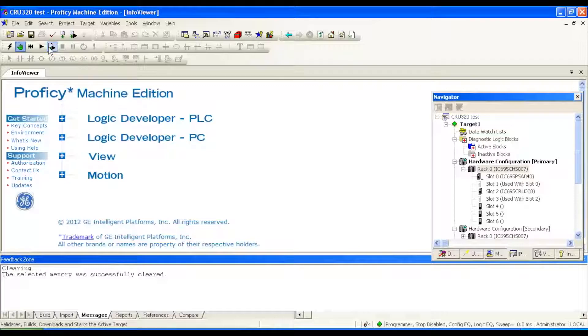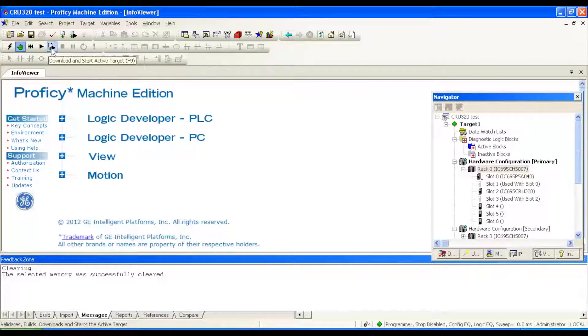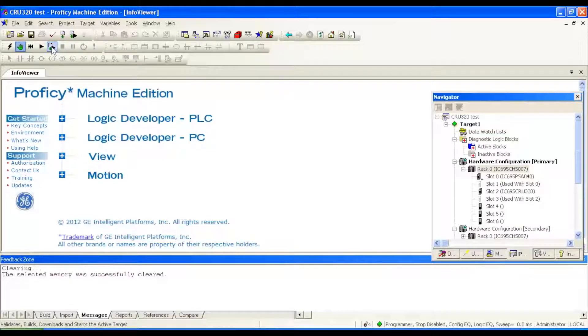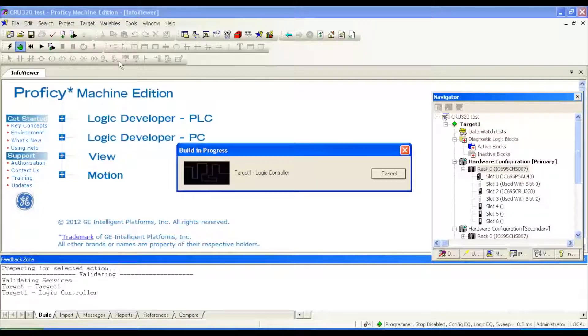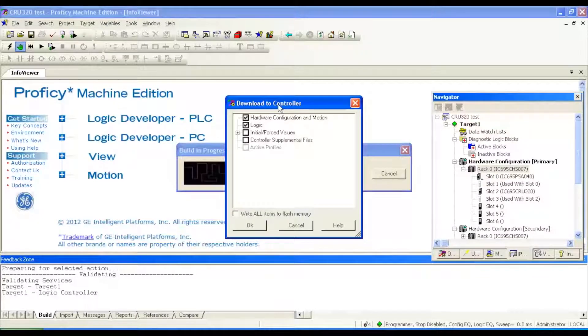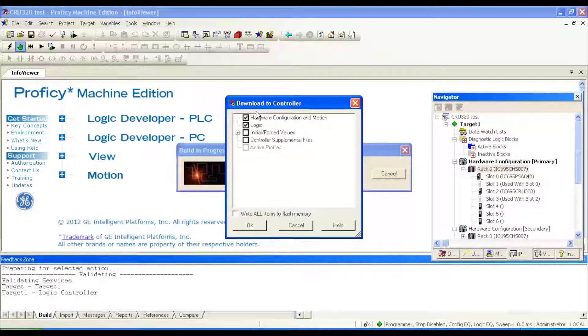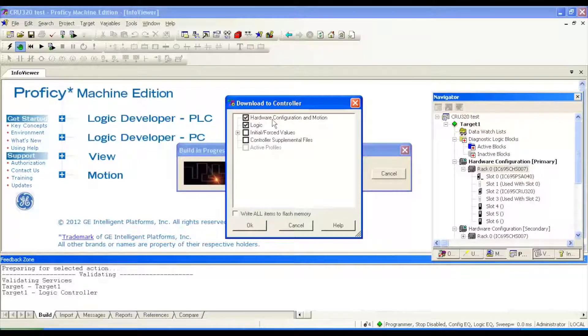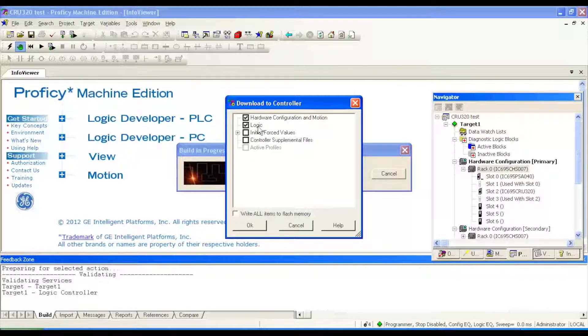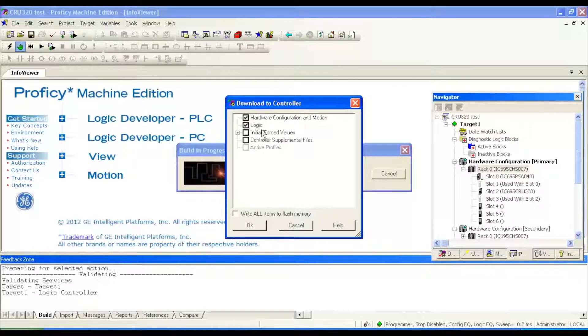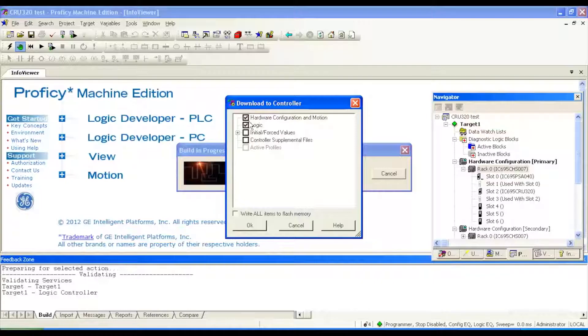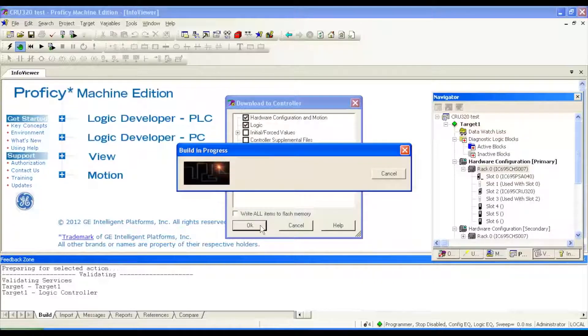Next thing we're going to do is the download which is the download and run icon which is download and start active target here. First thing it's asking us is what do we want to download to the controller. In this particular situation it's hardware configuration and logic. We don't want to write anything to the permanent flash memory or initial force values. These two will get us into run mode. We're going to hit okay.